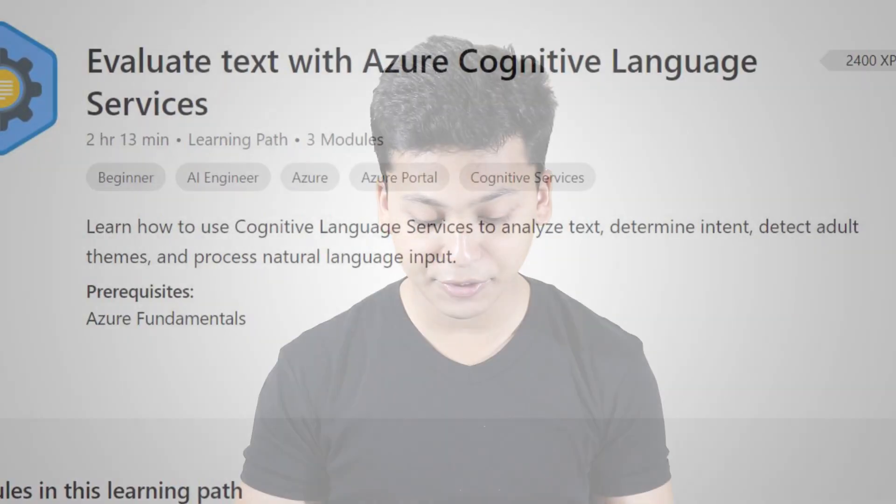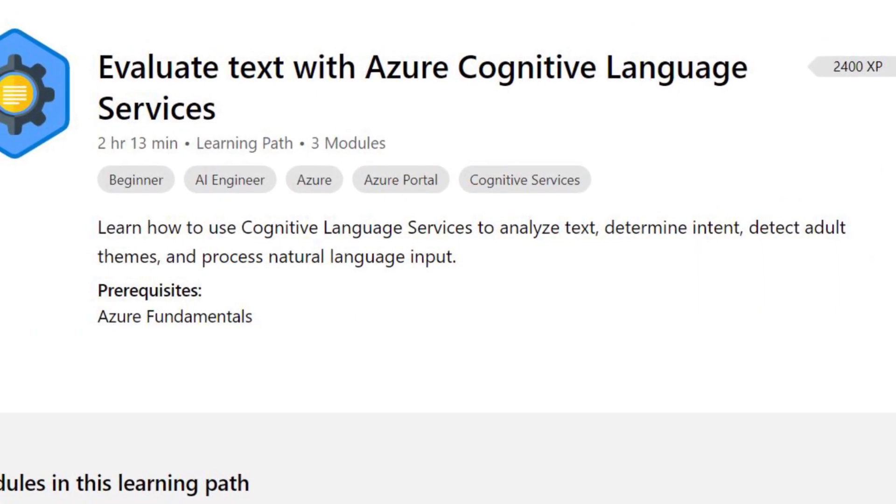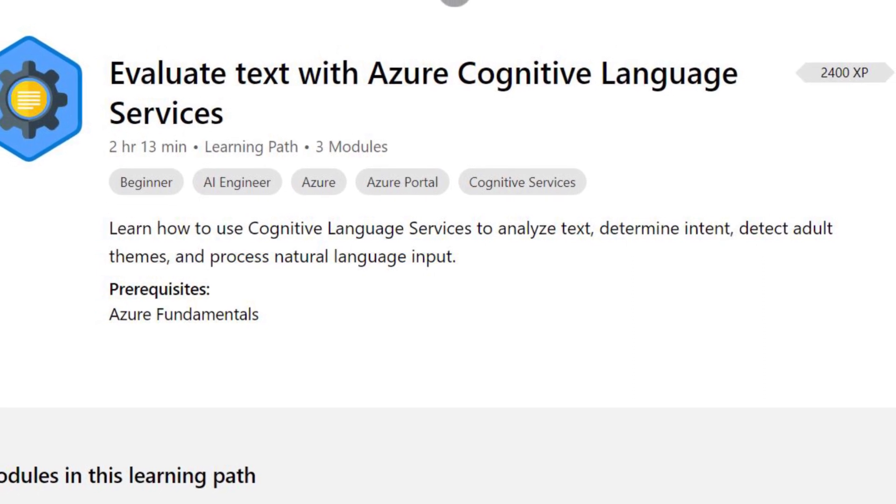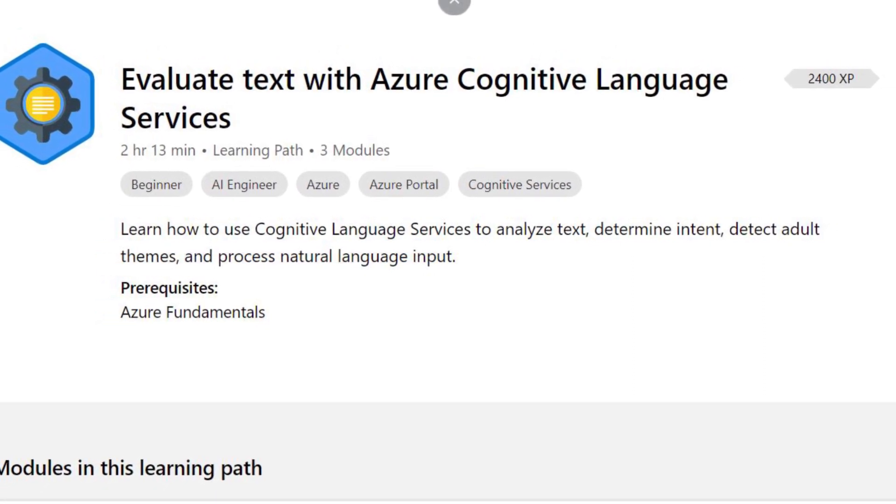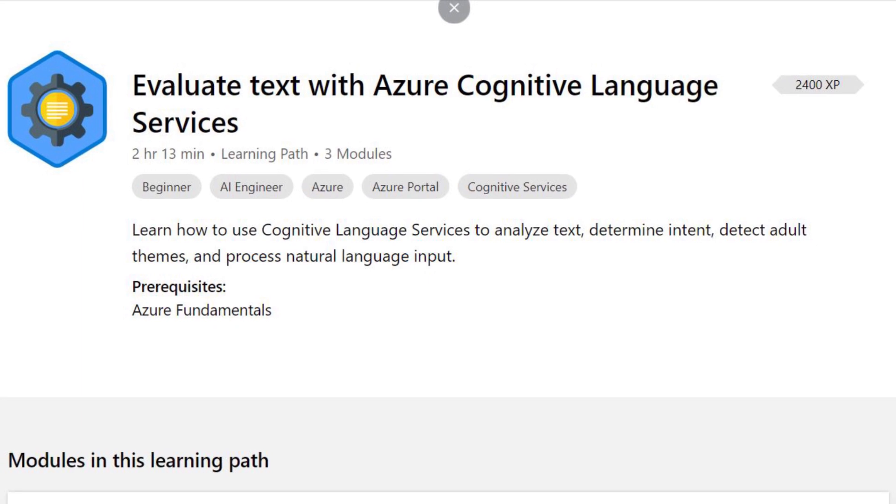The fifth course is Evaluate Text with Azure Cognitive Language Services, which covers the LUIS architecture, the Text Analytics API, and classification with Azure Content Moderator. It's a high-end course of about two hours and 30 minutes with three modules — it won't take too long to cover, but it is quite an important module to learn.